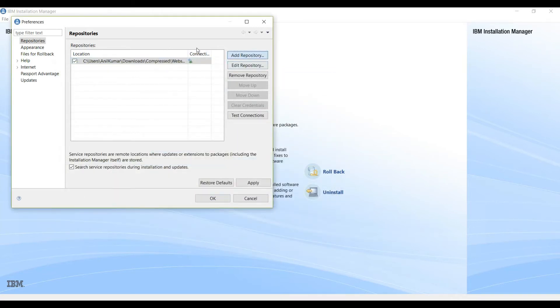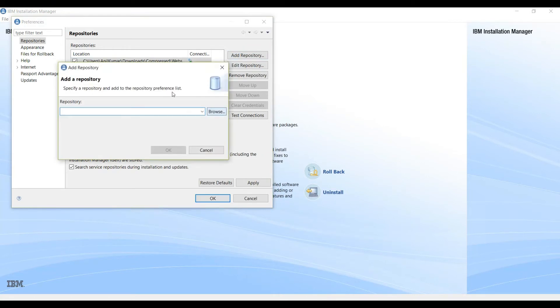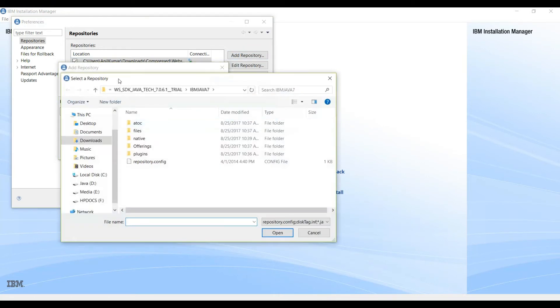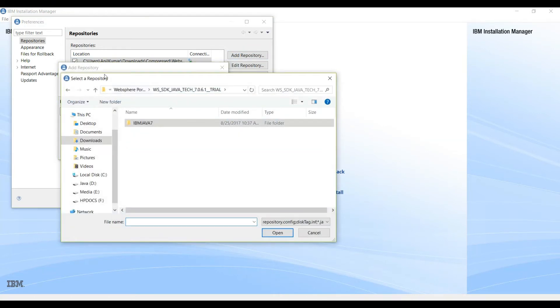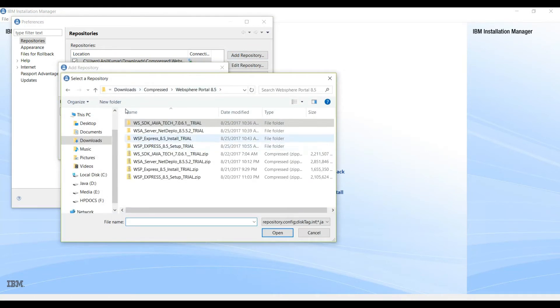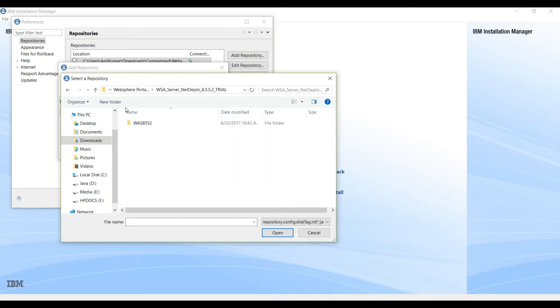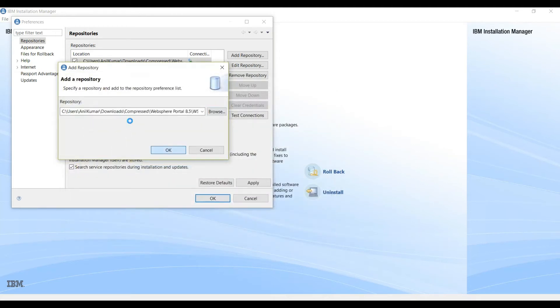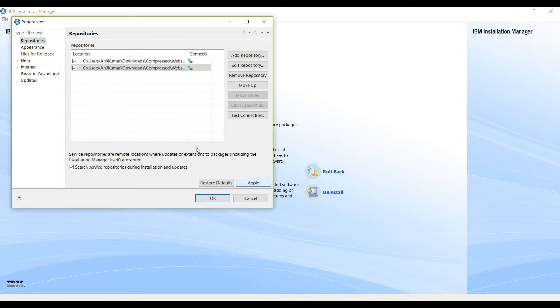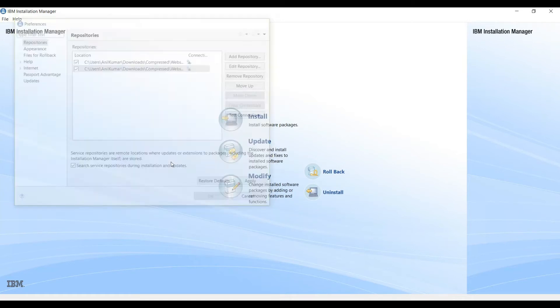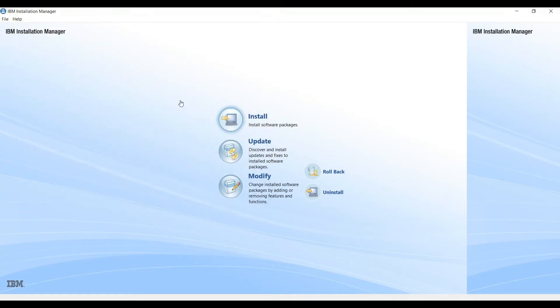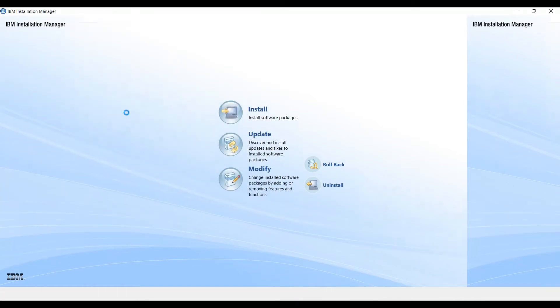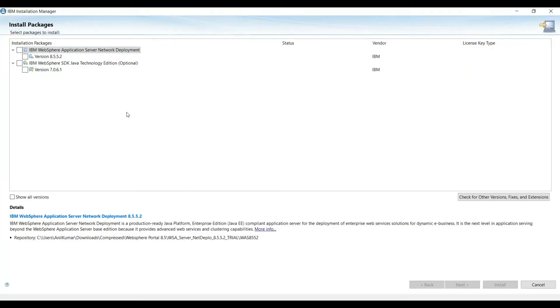We will select this SDK. It is required for WebSphere Application Server installation. And then we will select this directory which is Network Deployer, which is nothing but WebSphere Application Server only. Click OK.